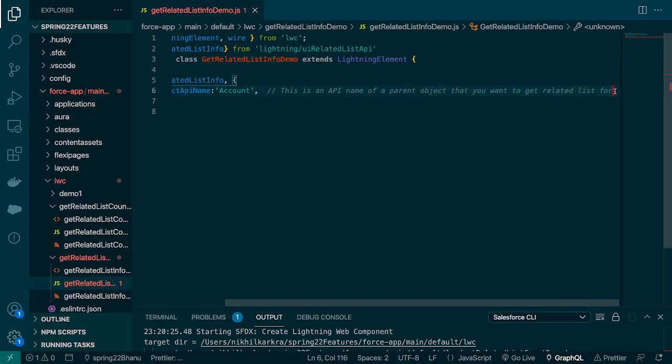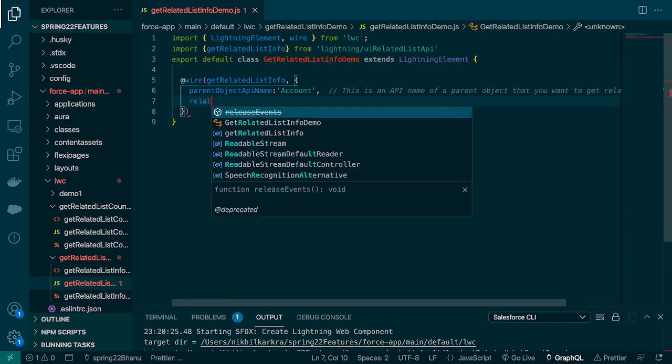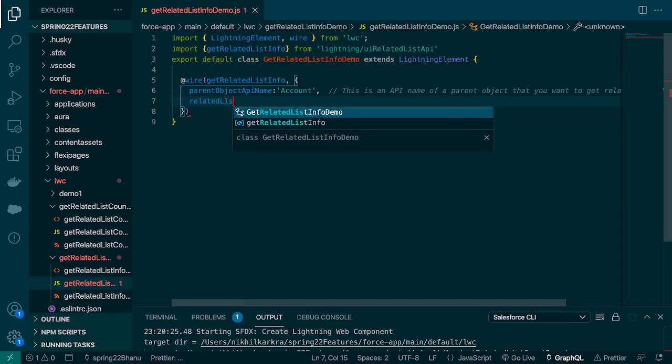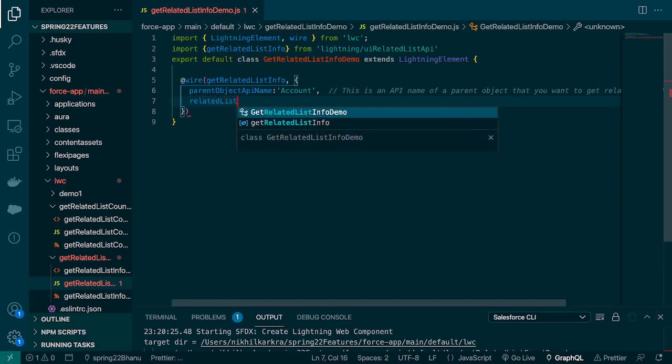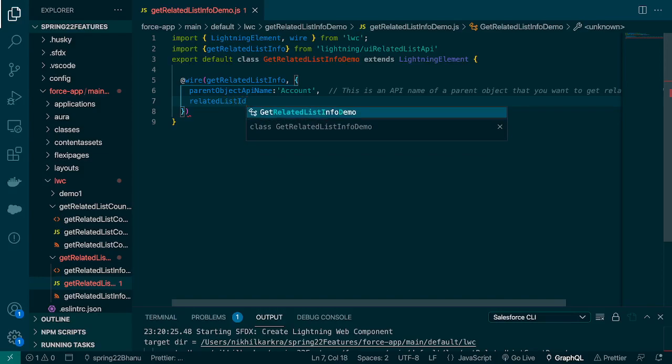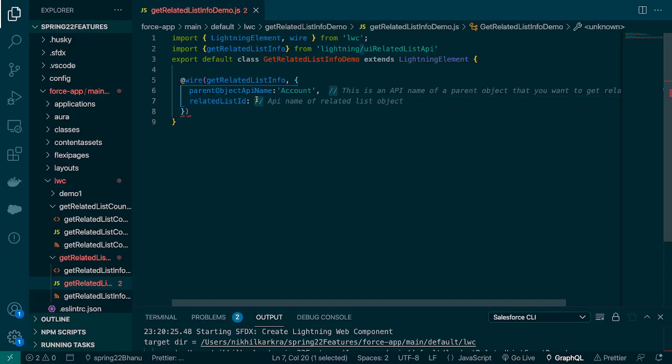And then the second parameter is the related list ID. This is the API name of the related list object. In our case, we'll go with Contacts. We can go with opportunities or cases or anything, but contact is easy to demonstrate. I'll pass the related list ID.